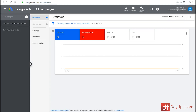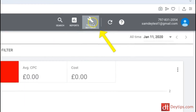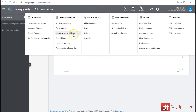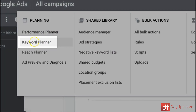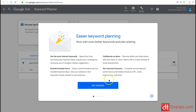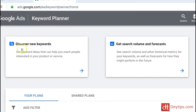Now you should be inside your account. Come up here to where it says tools and settings and you should be able to find keyword planner underneath the planning section. Here you can get started with your keywords. The first option is discover new keywords and the second is get search volume and forecast.